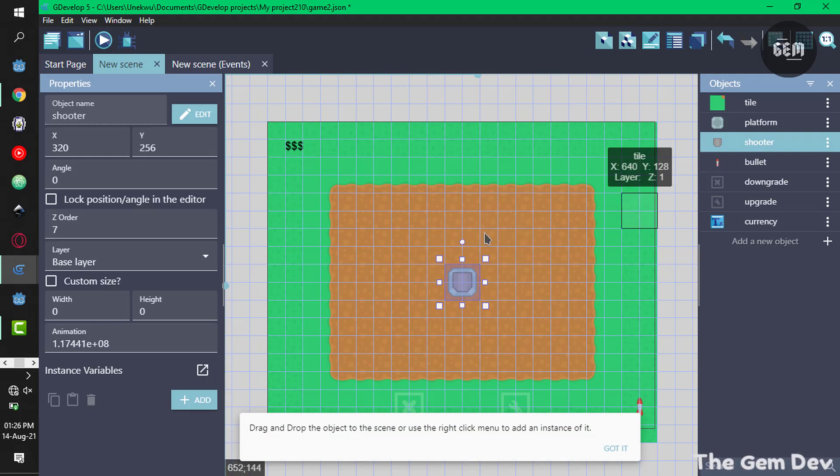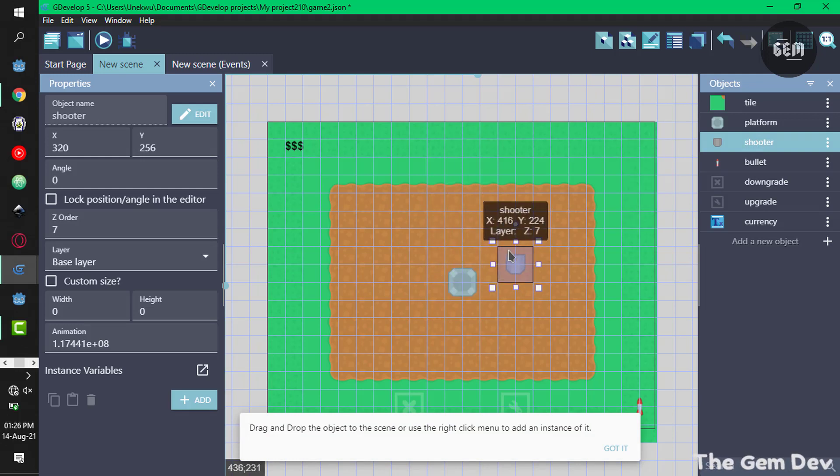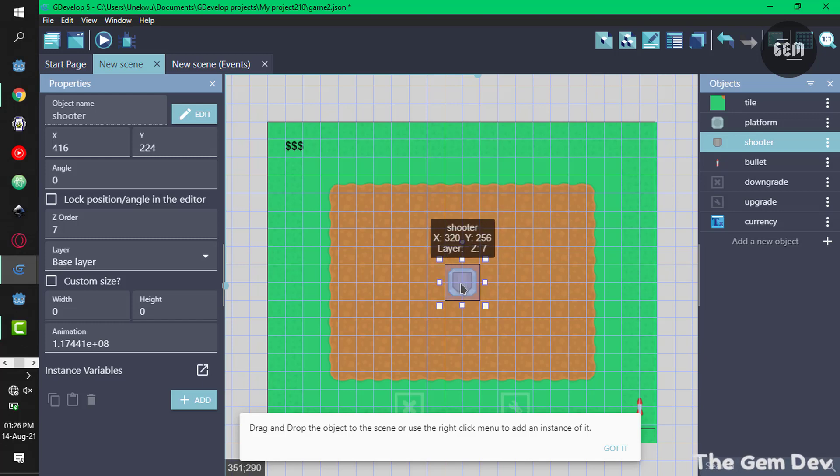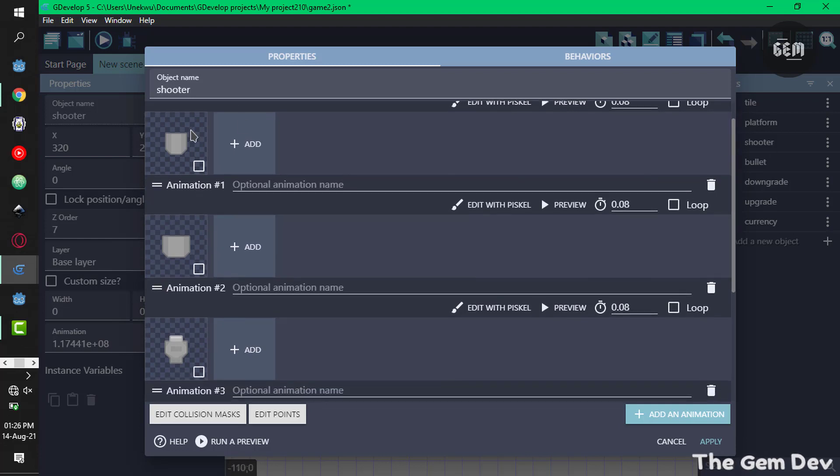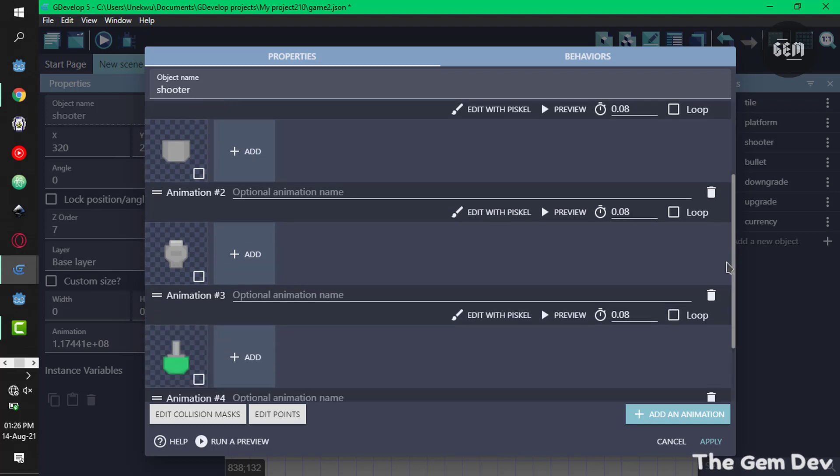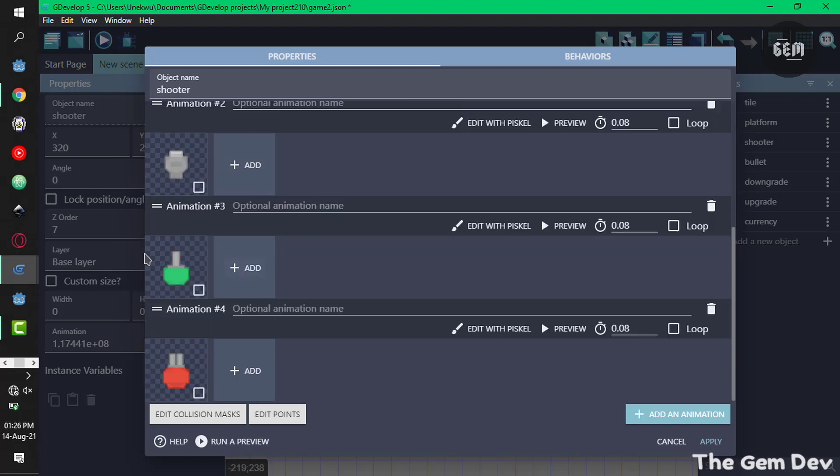Next we have the shooter, this object I selected. This is our shooter, this is what we would be upgrading. If we open up our shooter you can see all the animations we have: animation 1, animation 2, animation 3, and animation 4.